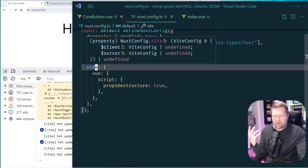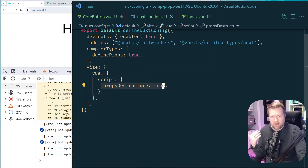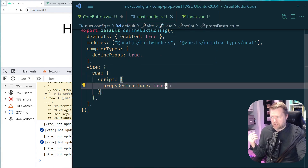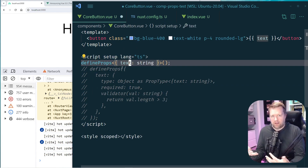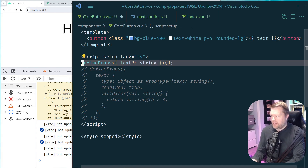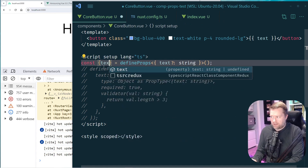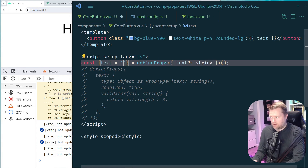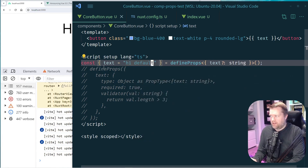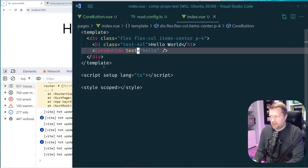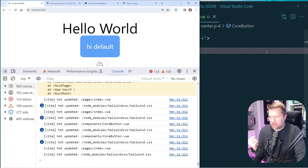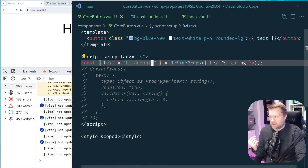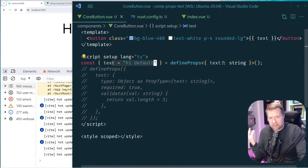Once propsDestructure is enabled, you can make the prop optional using a question mark, then destructure it with const { text = 'hi default value' } = defineProps<{ text?: string }>. Going back to index.vue and removing the passed prop, you see no VS Code errors and the button shows 'hi default' — a much cleaner way to handle default values.